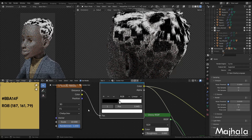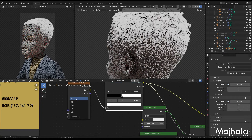You can increase the scale to 50, or instead of 50 you can set it to a certain value. You can even make it 40 and animate it.